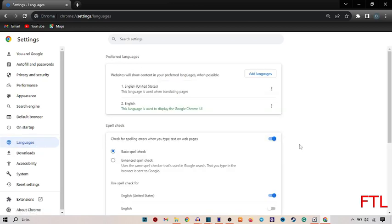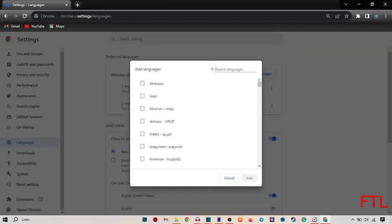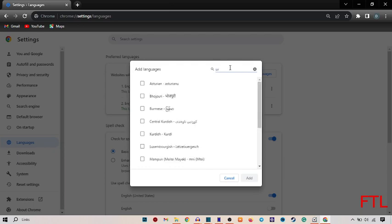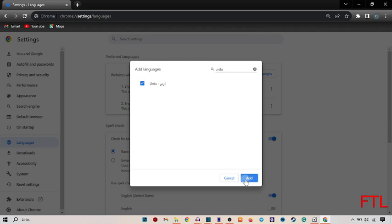When you click on Languages, you see this box, Preferred Language. In the Preferred Language box, you see the option Add Language. Click on this Add Language. When you click on Add Language, you select your language. Like I select my language Urdu. I type here Urdu, select Urdu, and then I click on Add.